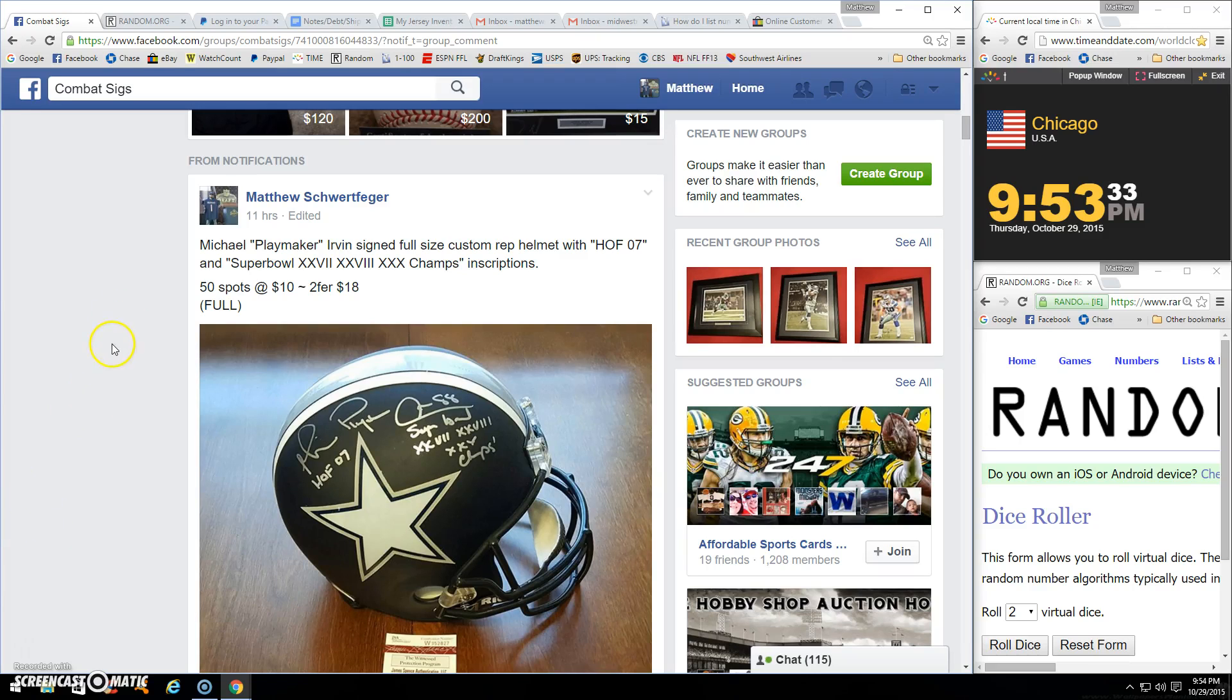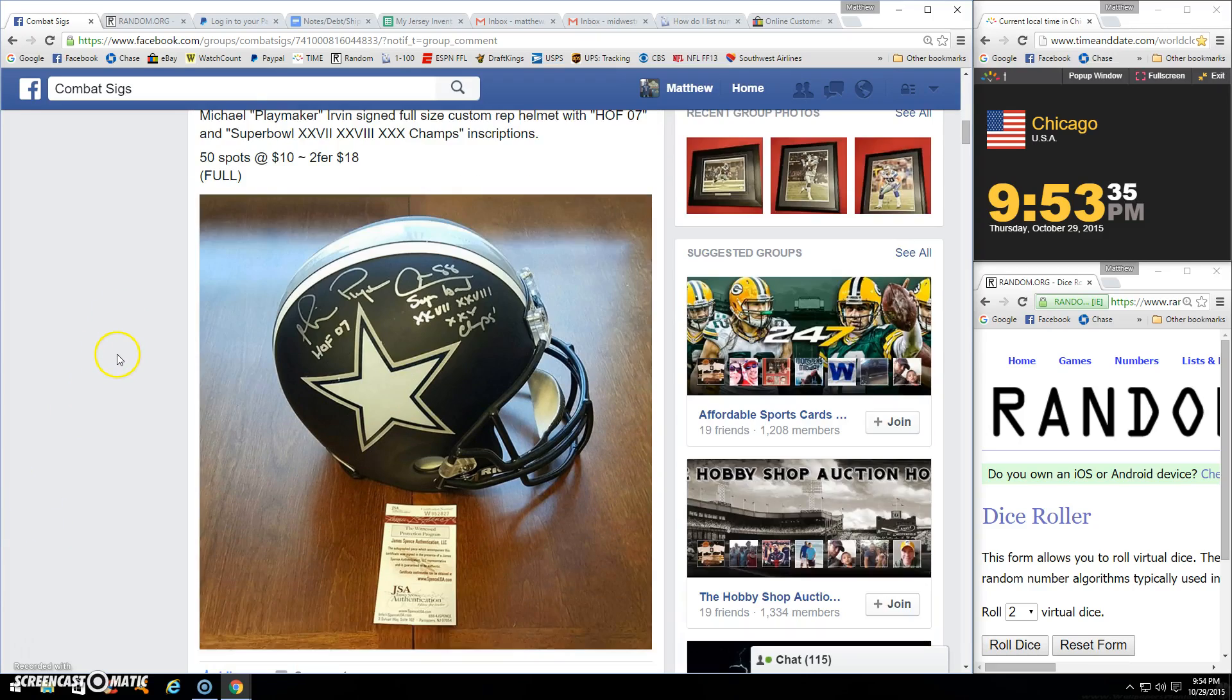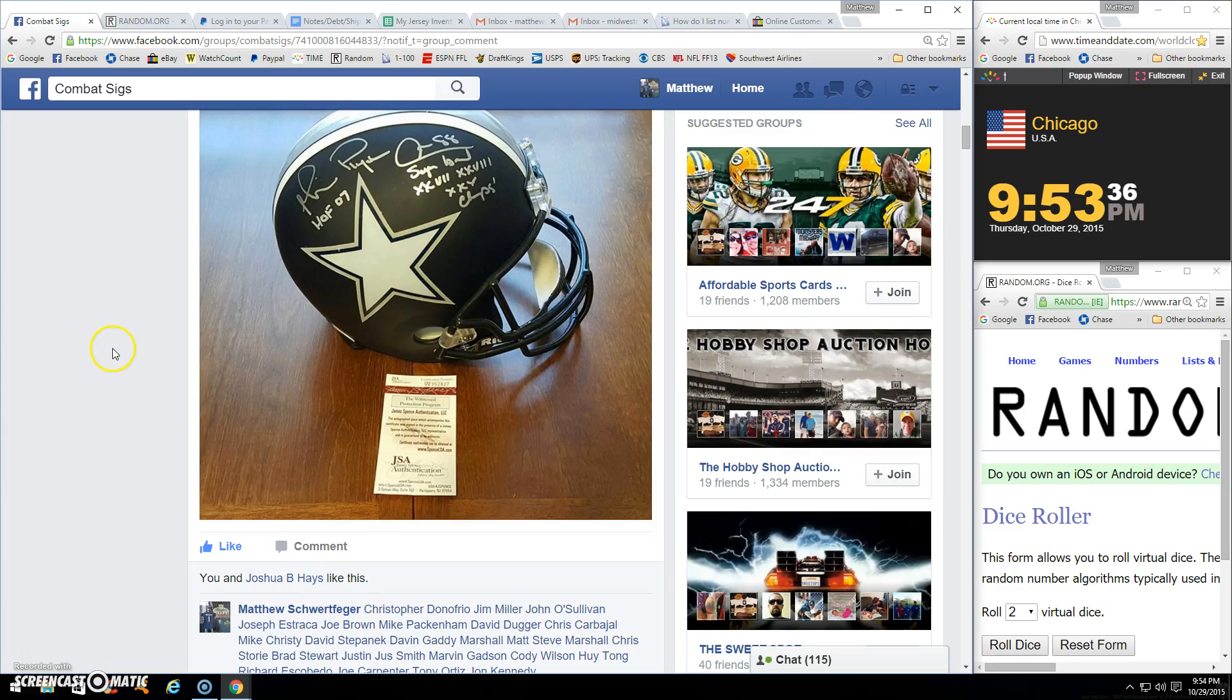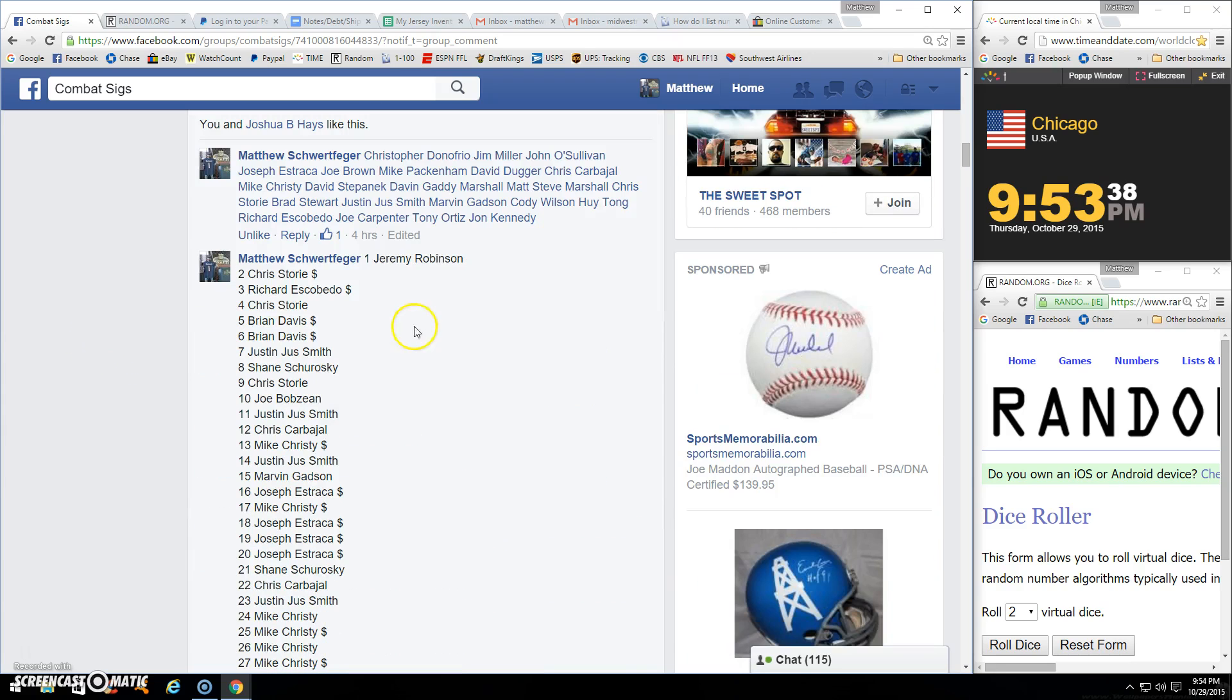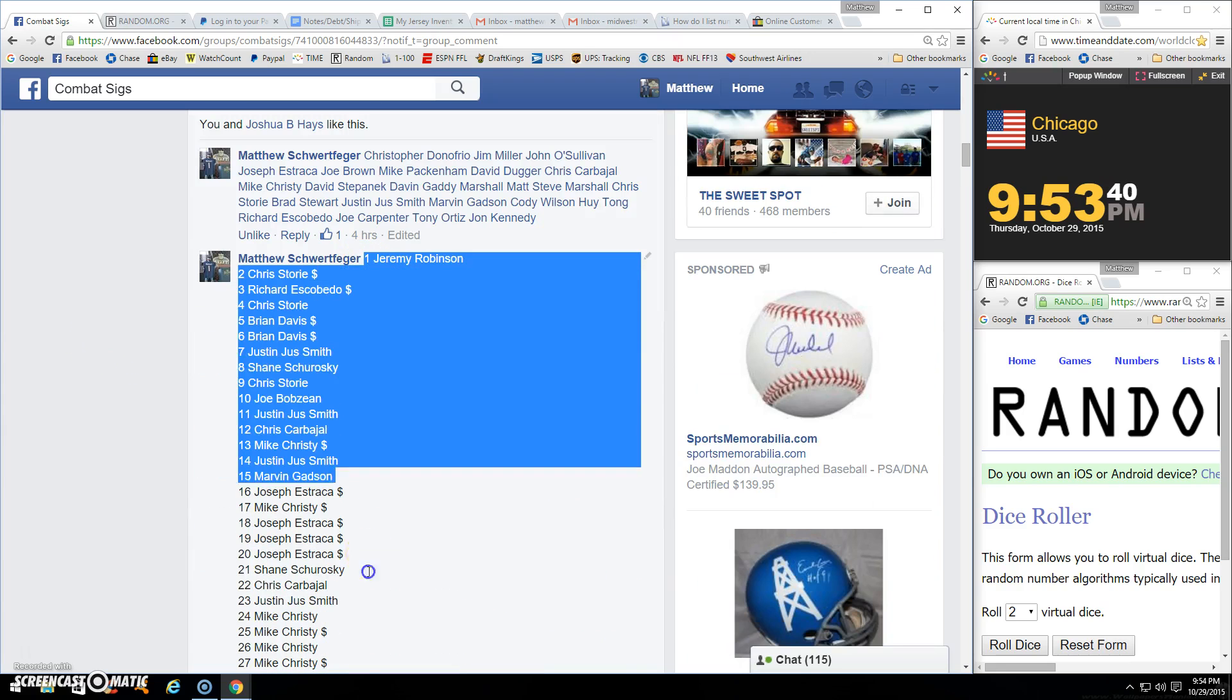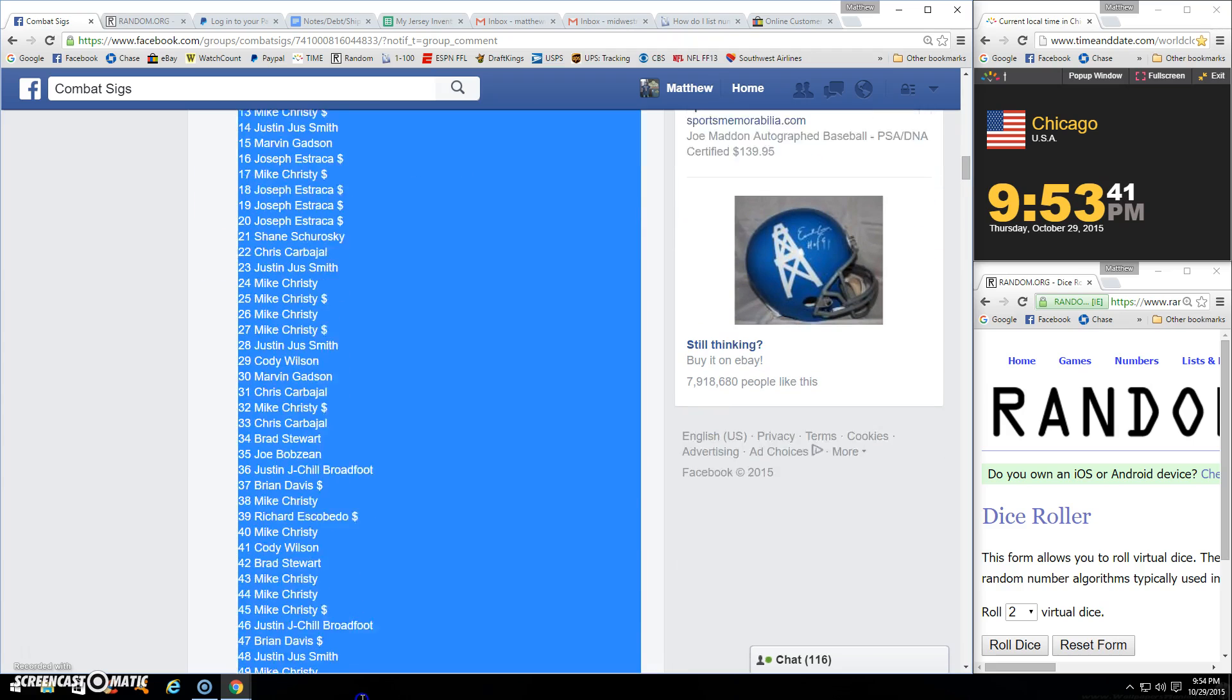All right, guys. Thanks for the fill. We got the Michael Urban HOF Super Bowl champ inscribed custom JSA helmet.